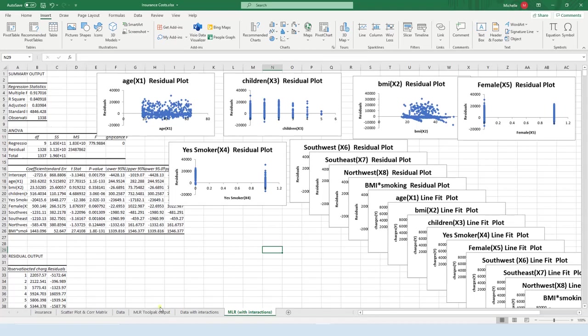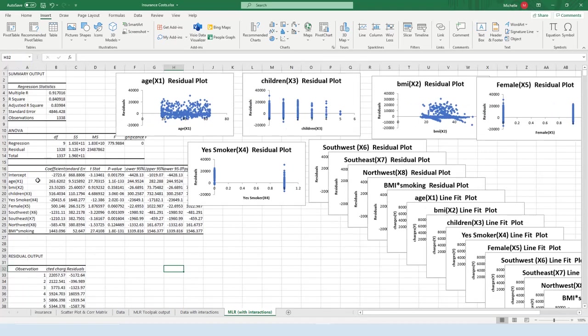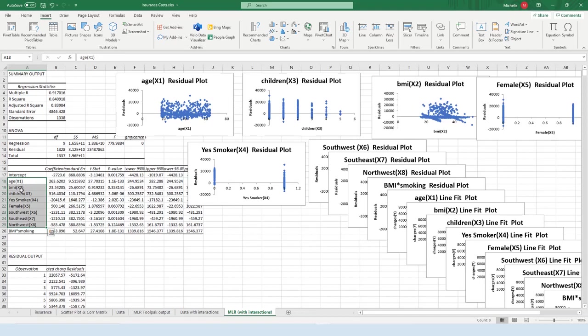Okay, so in this video we're going to continue our discussion of this multiple linear regression model.